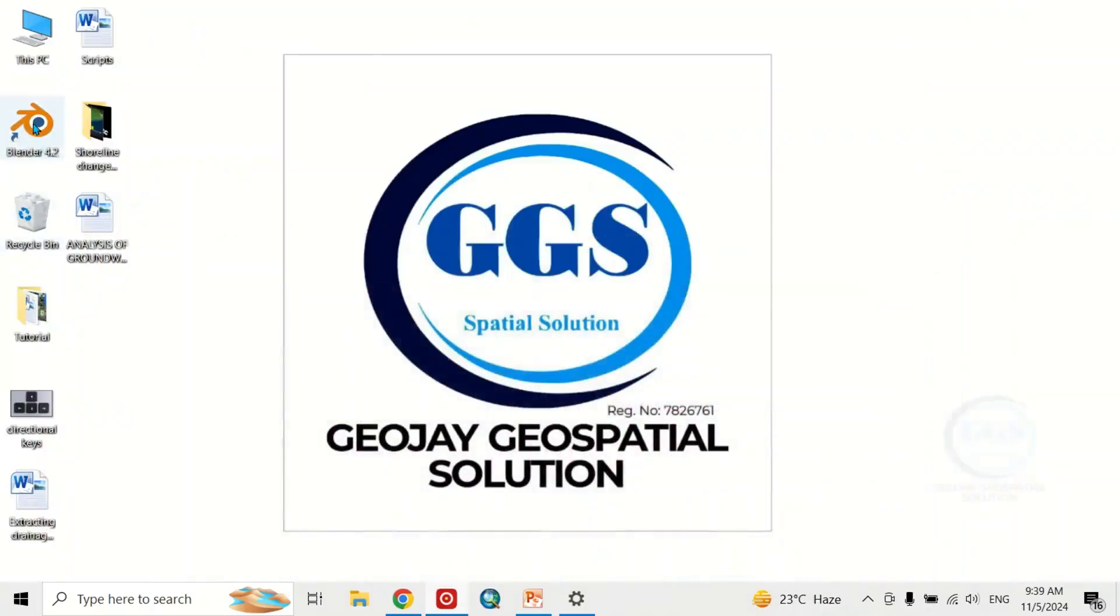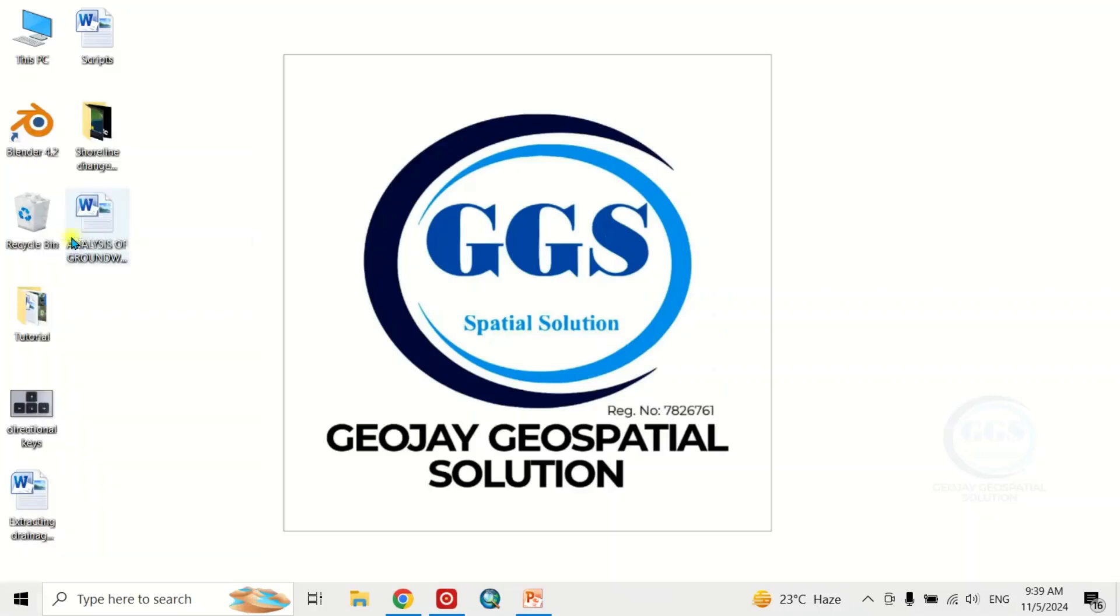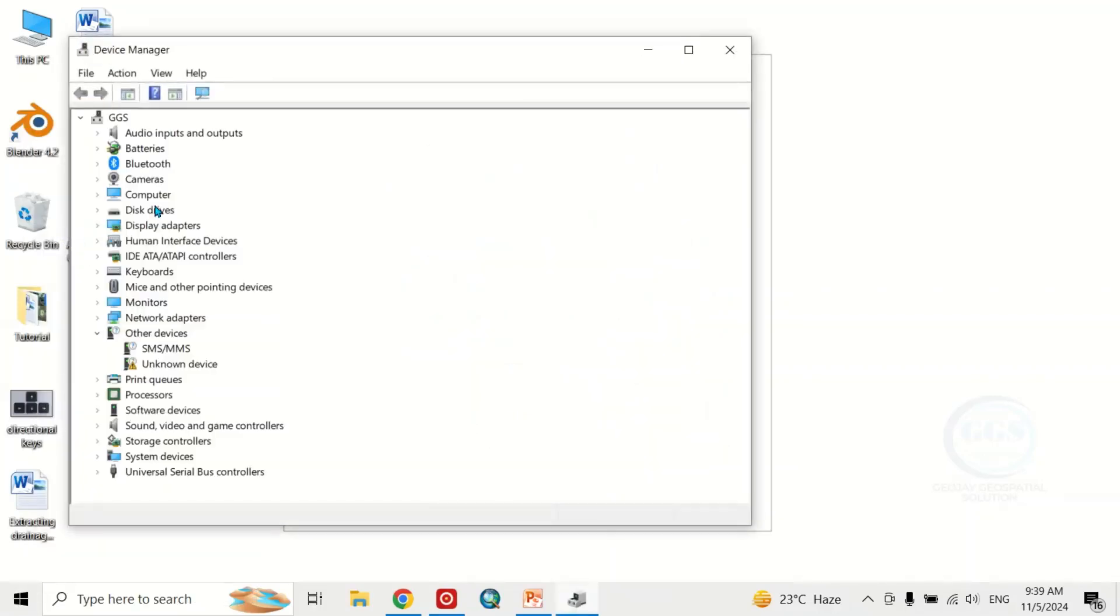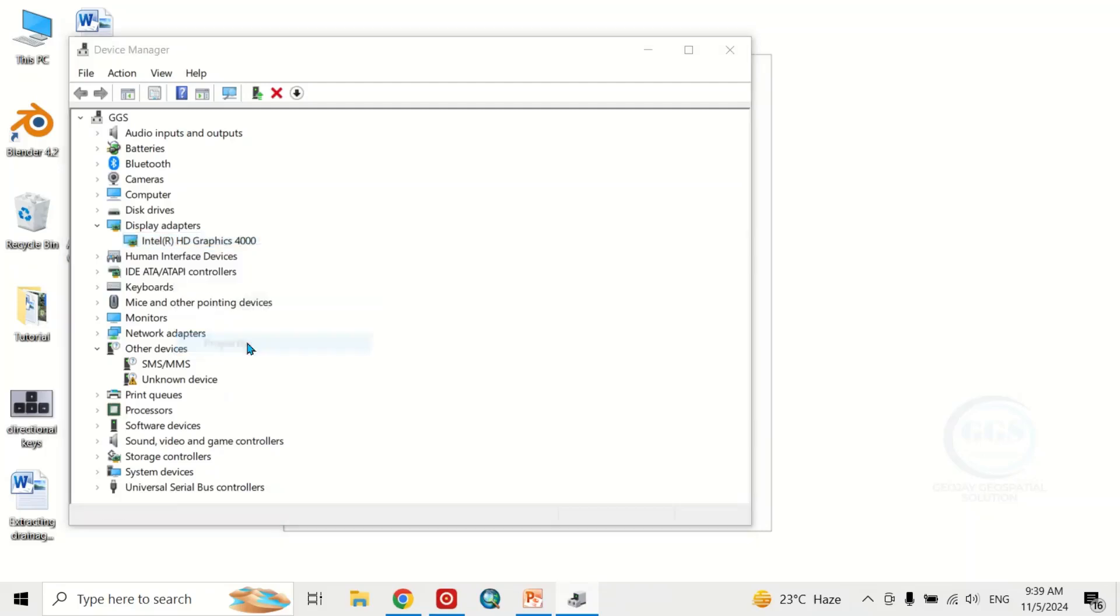The first thing to do is come to Start and right-click, go to Device Manager. Then come to Display Adapters and right-click the Intel and check the properties of your driver.